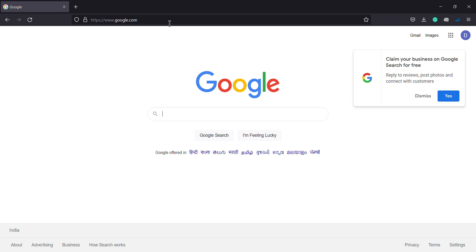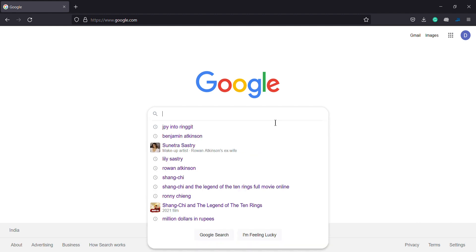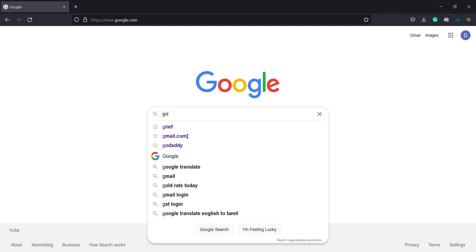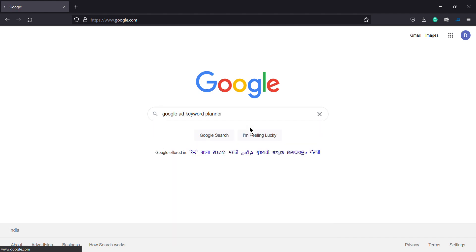Welcome to WebEEL Channel. We will talk about Google Keyword Planner.